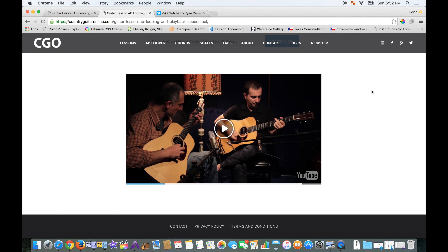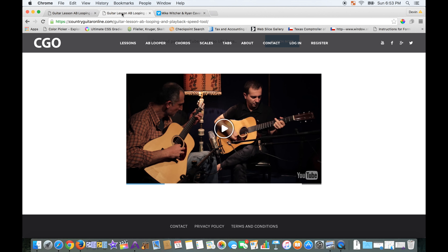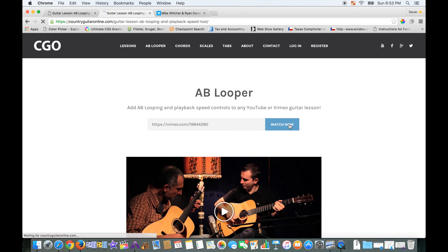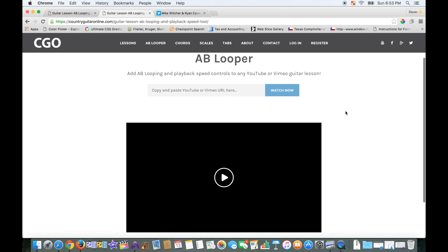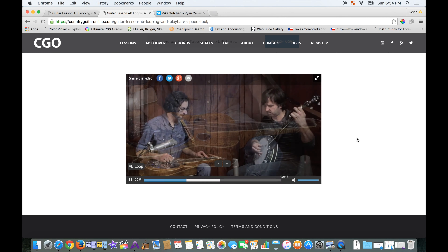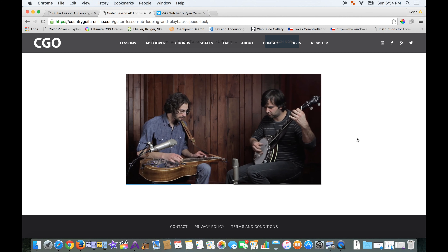One more thing — if you want to watch Vimeo videos through the AB Looper tool, make sure the URL you copy is vimeo.com slash the video number, just like that. Copy it, head over to the AB Looper, paste it in, click Watch Now, and it will load up. You can watch it just like any YouTube video with the same AB looping and speed control features.